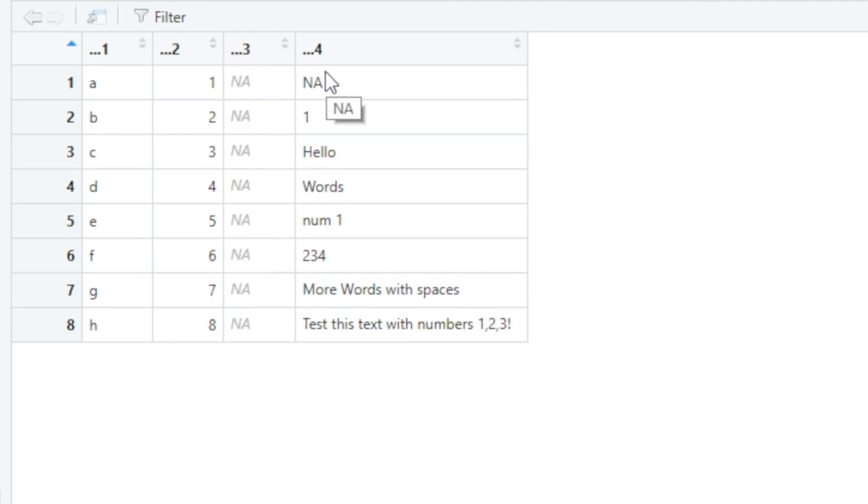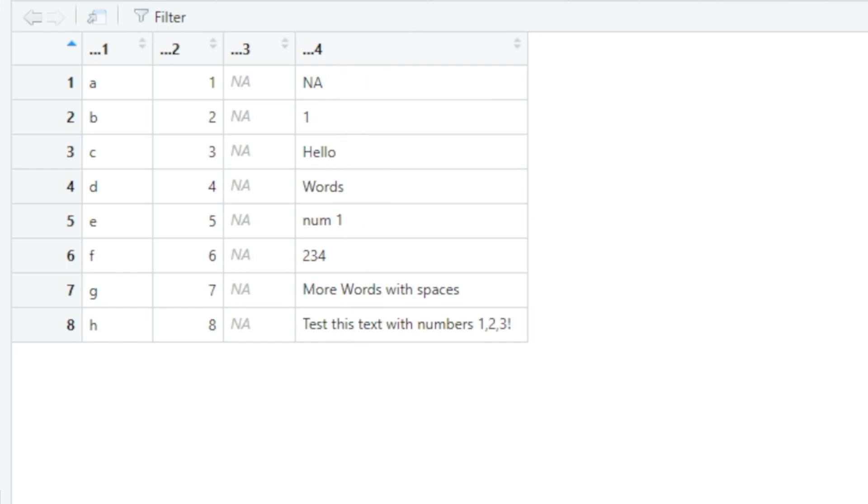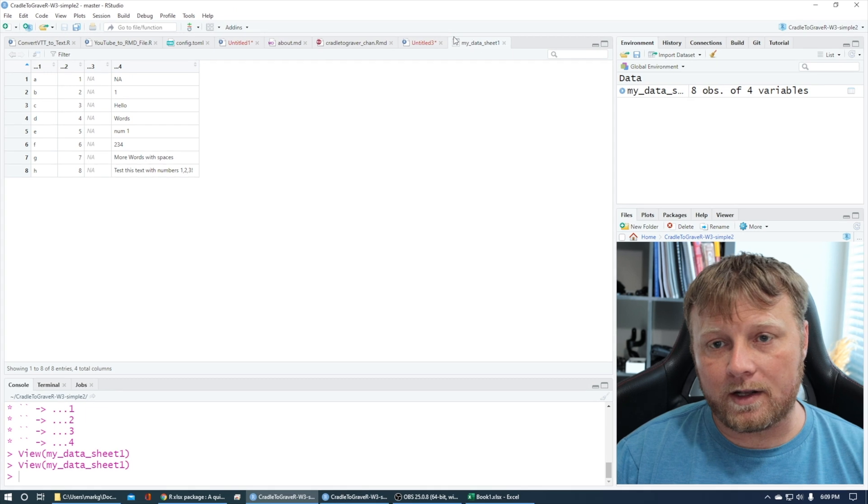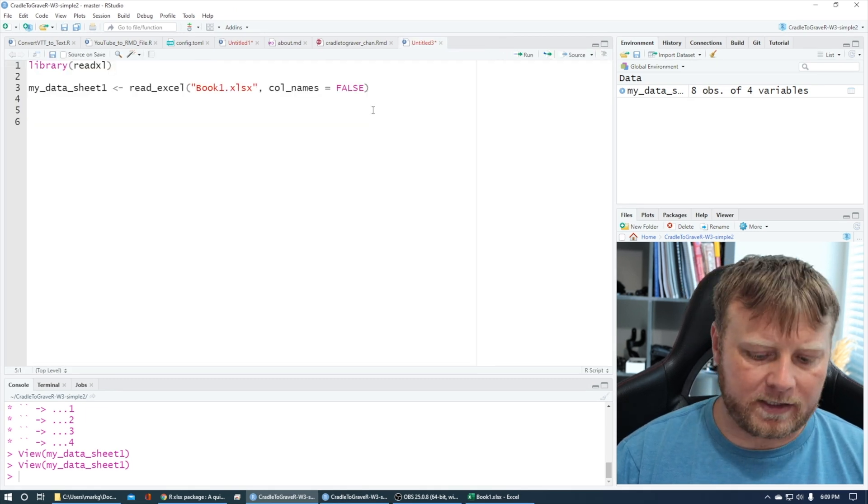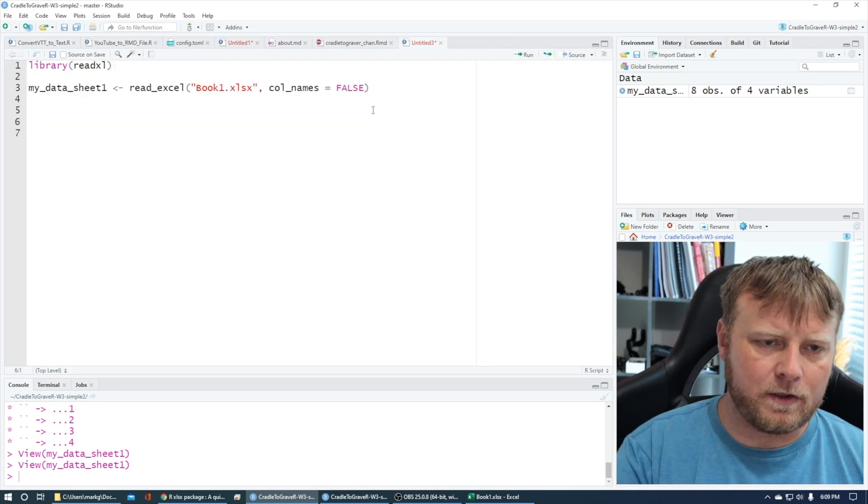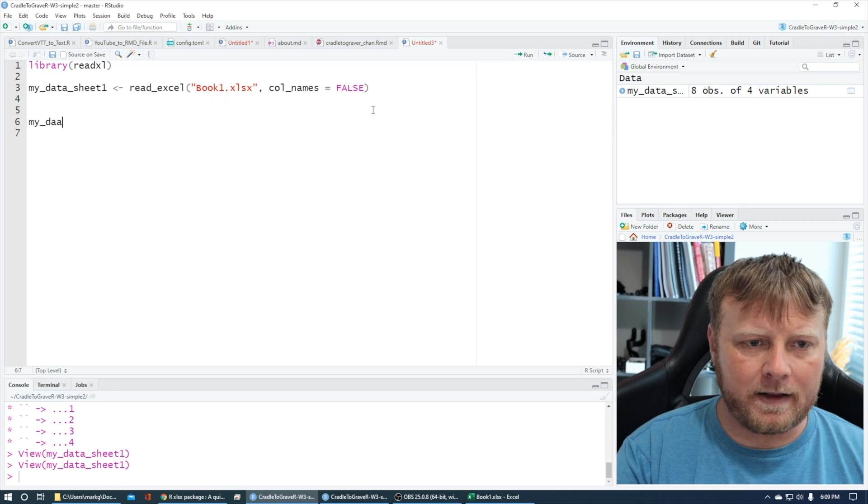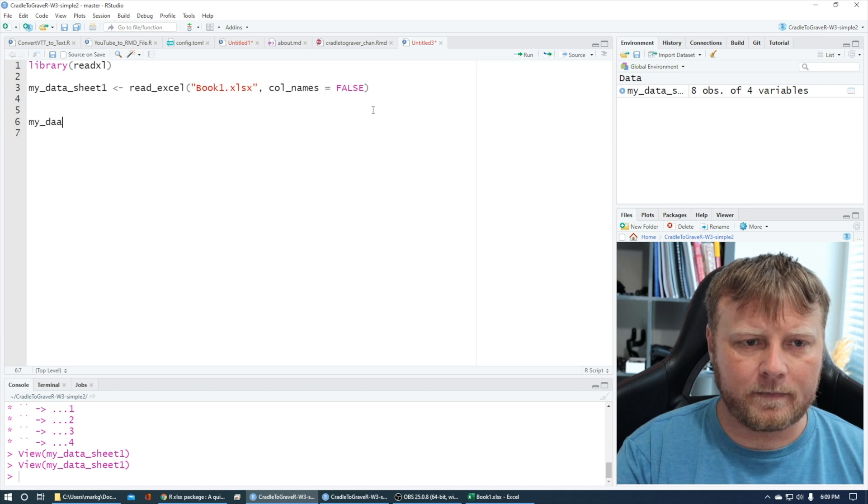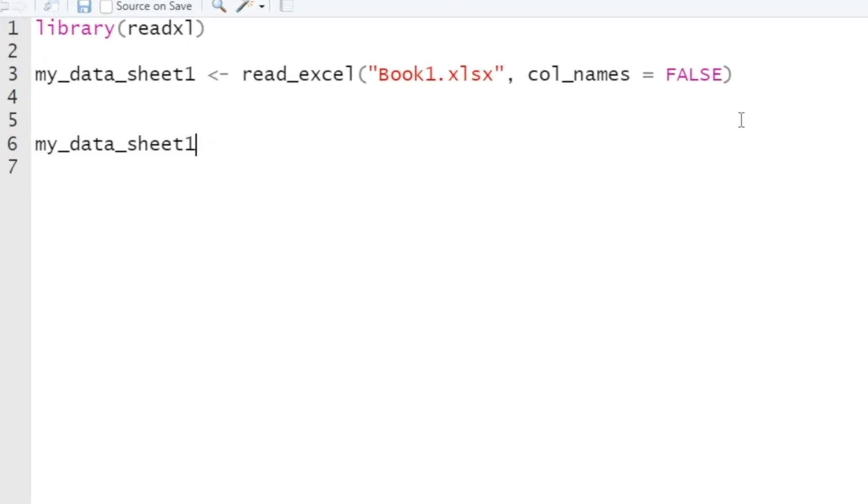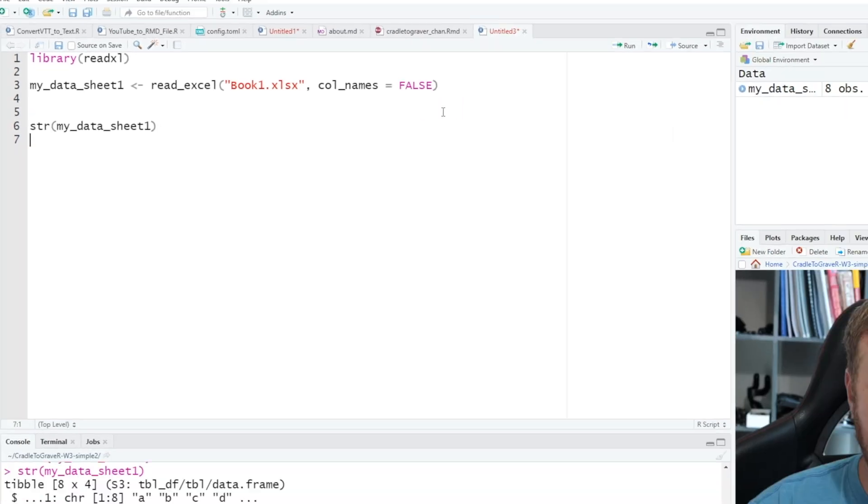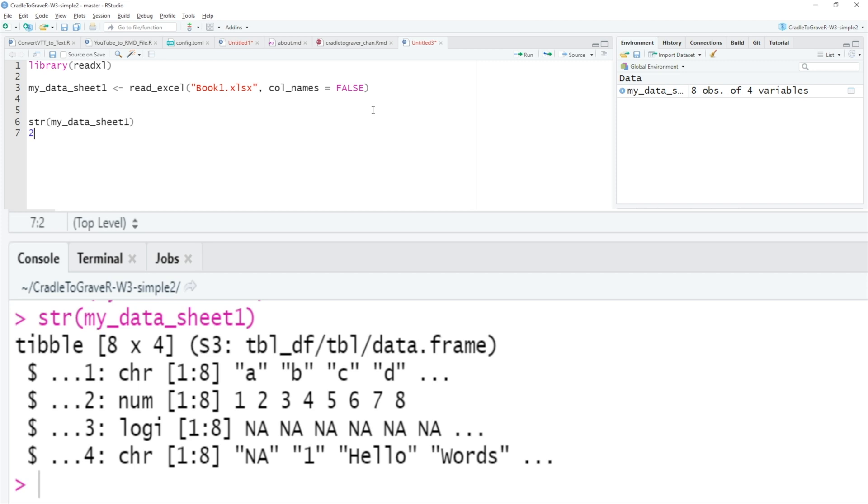One way to check this out is to do, let's do my_data_sheet1, and let's just do a structure on the str, and run that. And you can see down here now I have a tibble. Oh I didn't even show you guys tibble yet. So you have a tibble and you can see that the very first, I'll put my mouse over it hopefully, so it's a character, number, logic which is NA logical, and then a character. So it did describe that as a character.